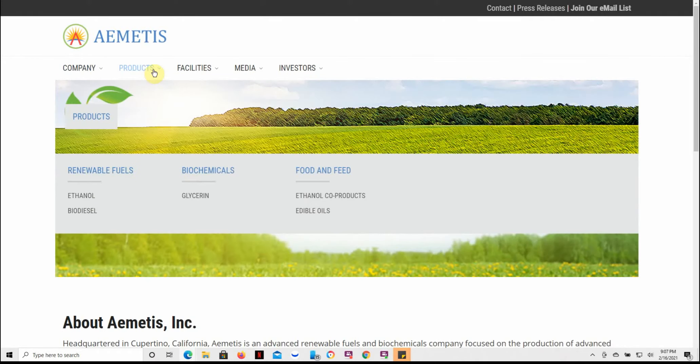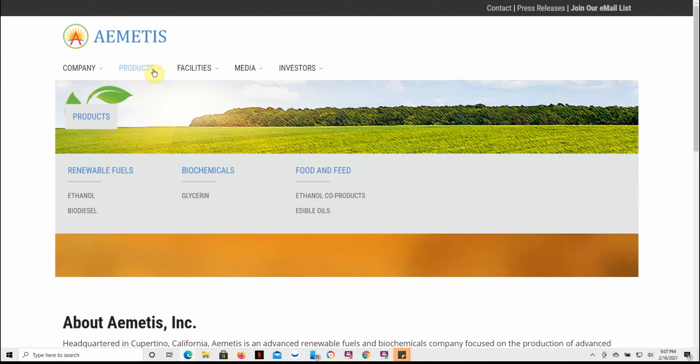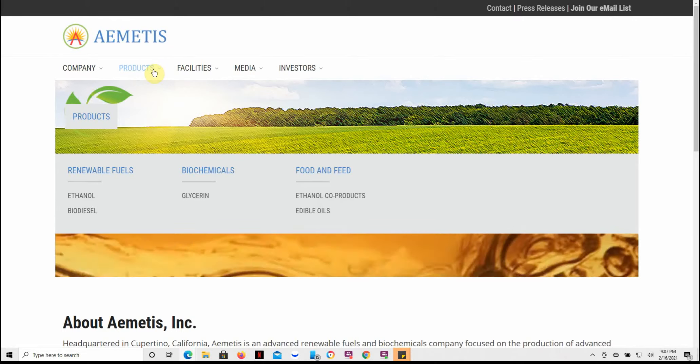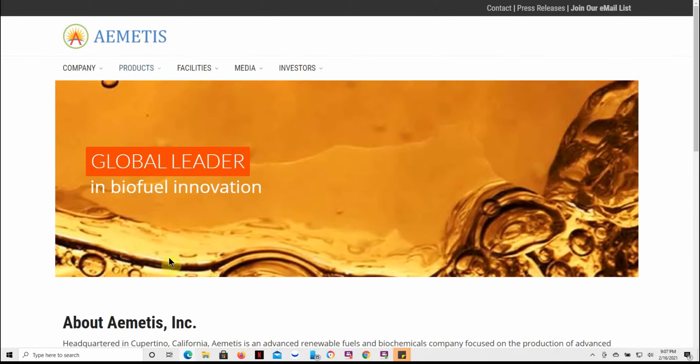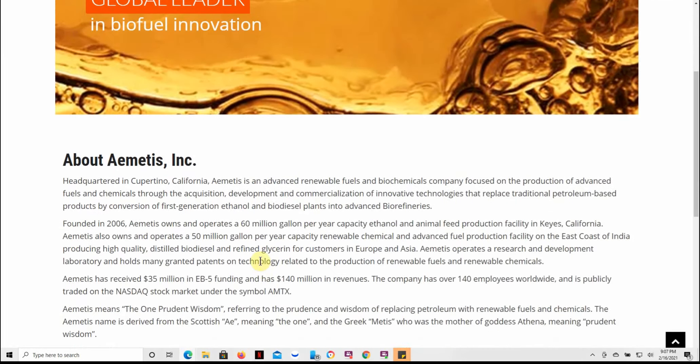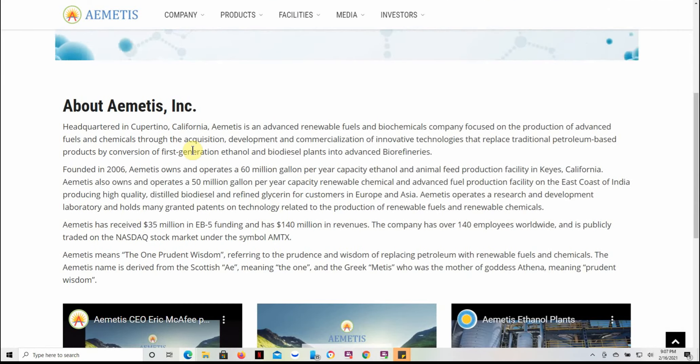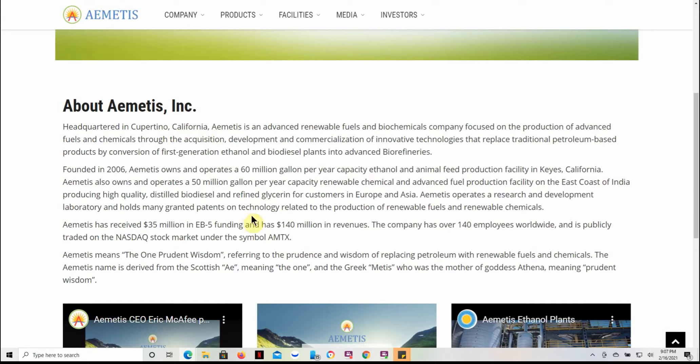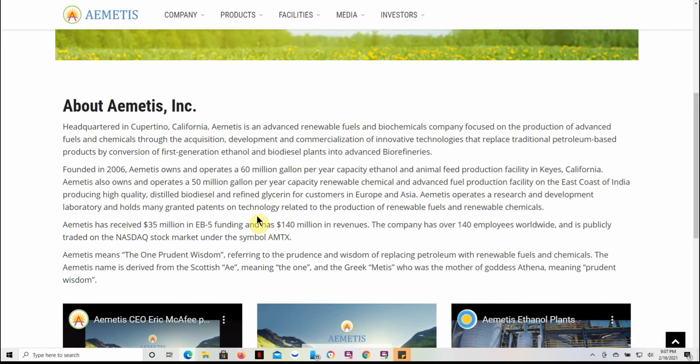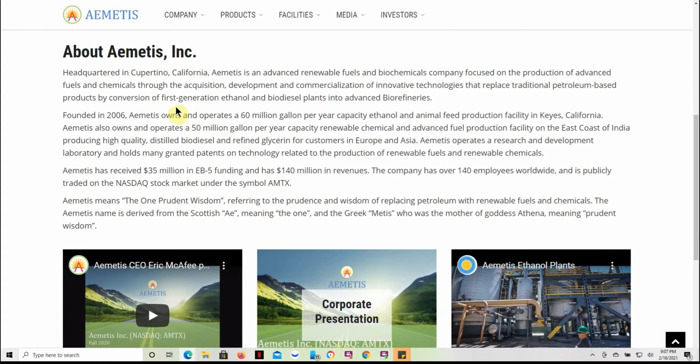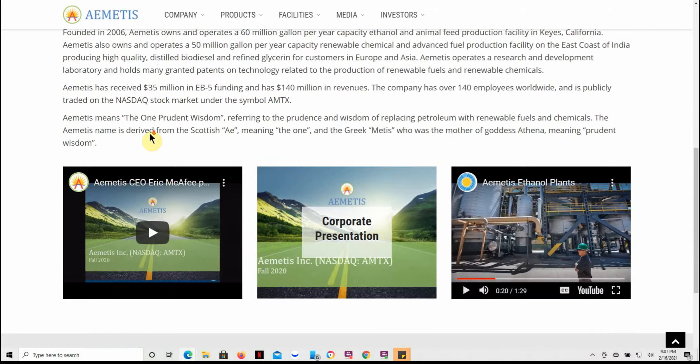So here's their actual website. Some of the products that they're in: renewable fuels, biochemicals, food and feed. Again, it's headquartered in Cupertino, California. I already went over some of this. Feel free to pause and read the article there for yourself, or you can just go to www.ametis.com.